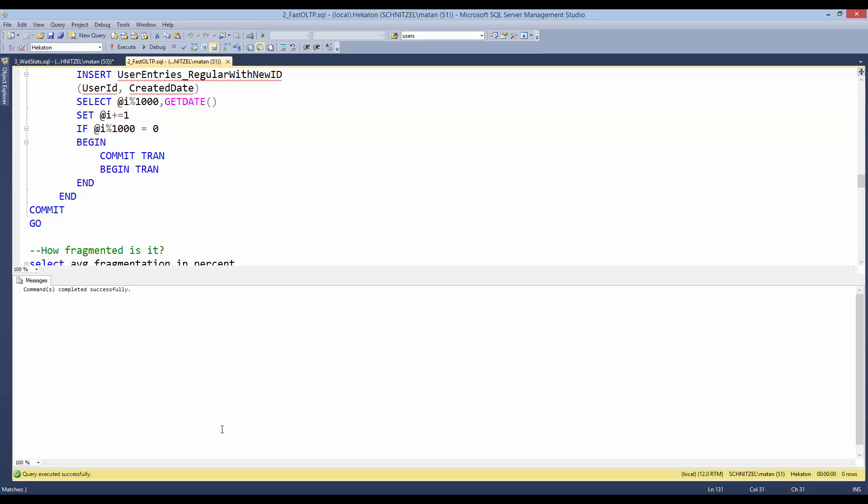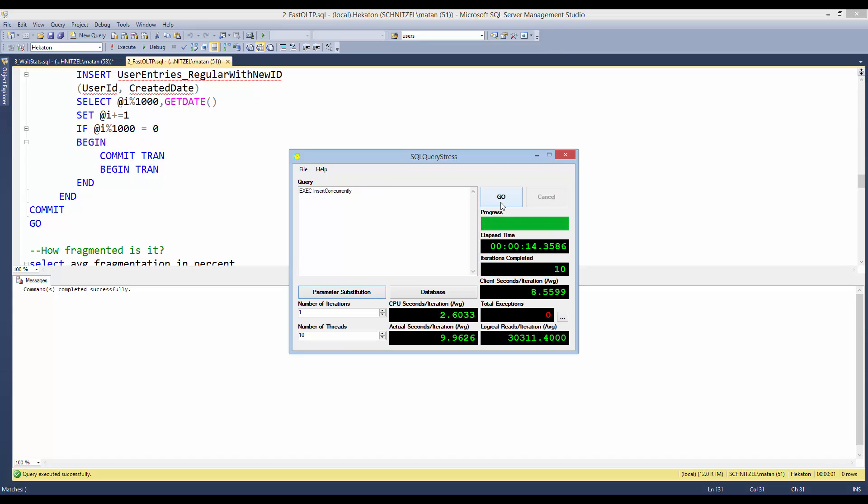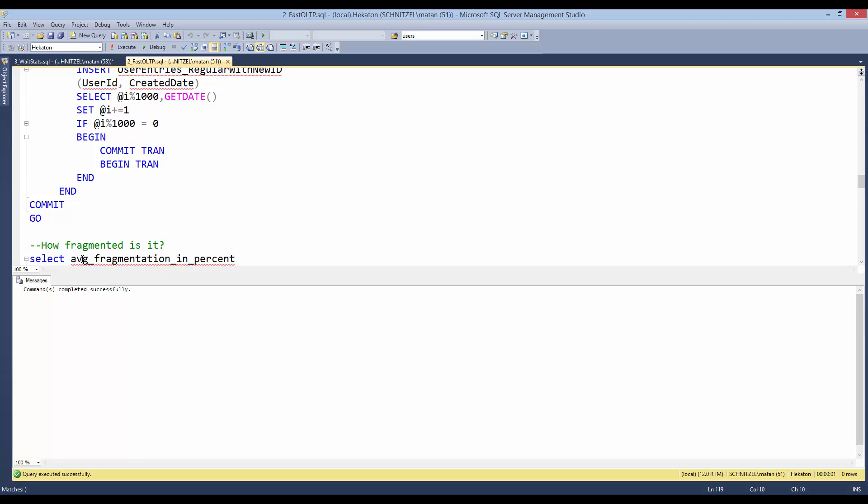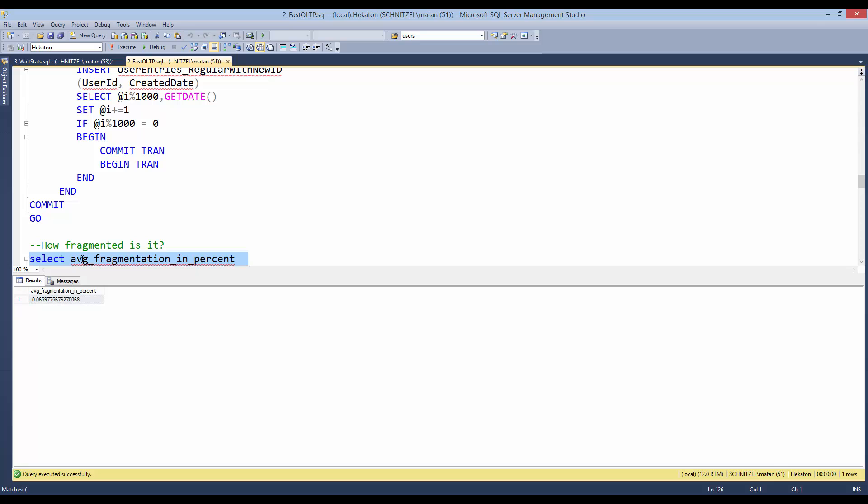But what if we rebuild the index with a fill factor of 10%? A fill factor of 10% means that when we rebuild the index, we fill only 10% of the page. And that way, I basically bucketize the table, allowing each inserted row to go to its designated page without generating page splits. And now, after we rebuild the index, let's execute the stored procedure again from 10 threads. And this took almost the same amount of time as the previous execution, but this time, we don't have any fragmentation at all.